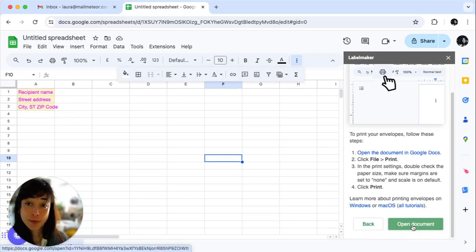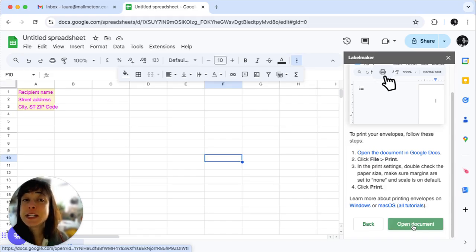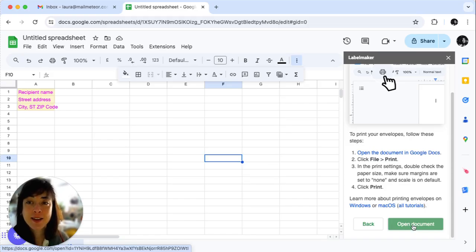Click Open to access your newly created envelopes document. You can also download them as PDFs or Word files for further editing.